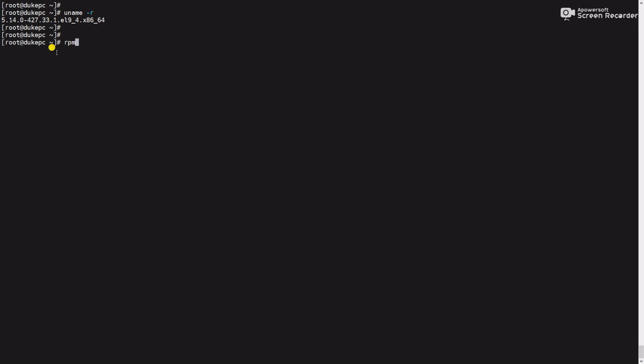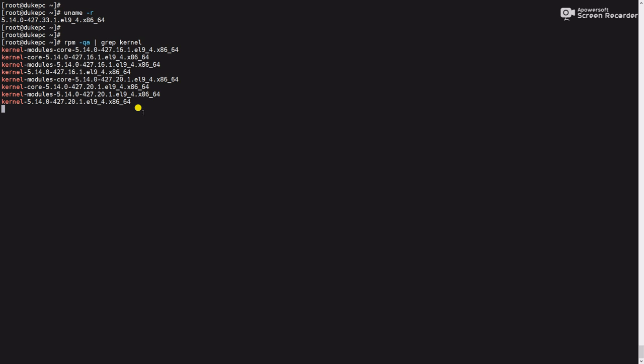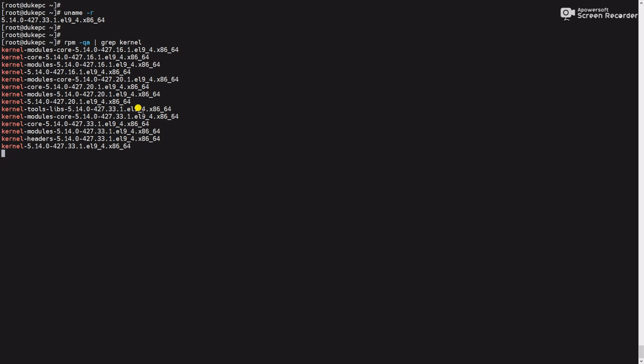For that we have to use the command rpm -qa | grep kernel. Here you can see these are the installed kernels in my server.